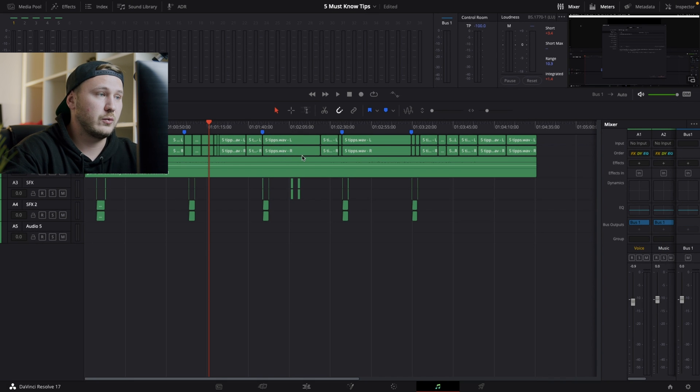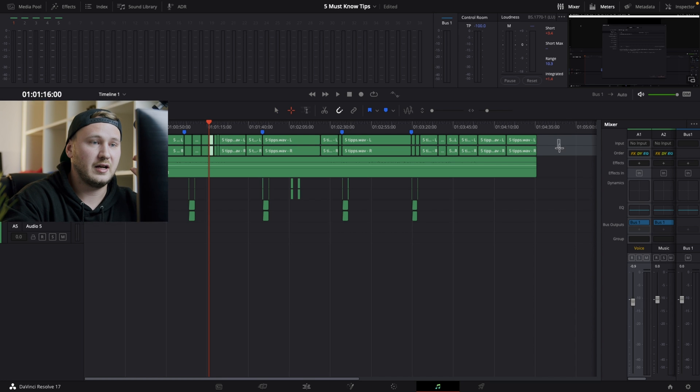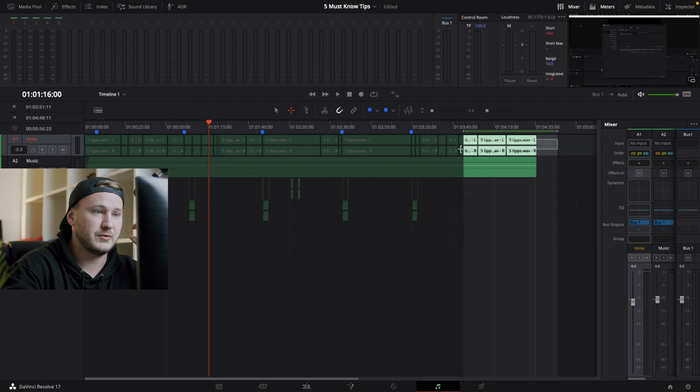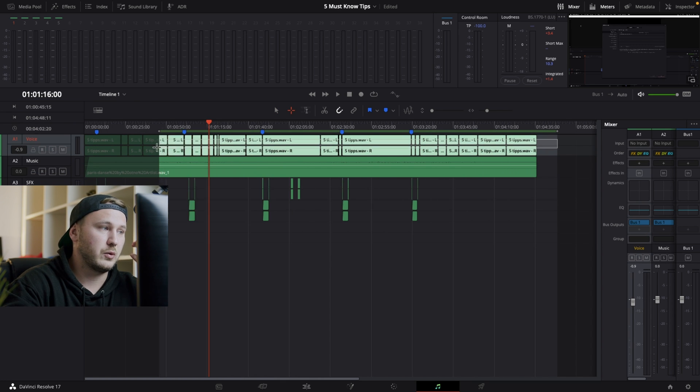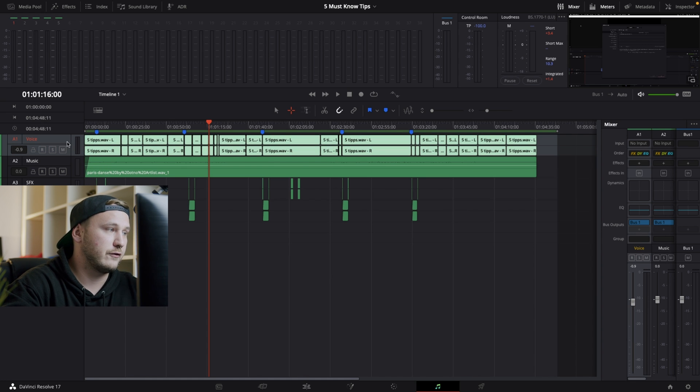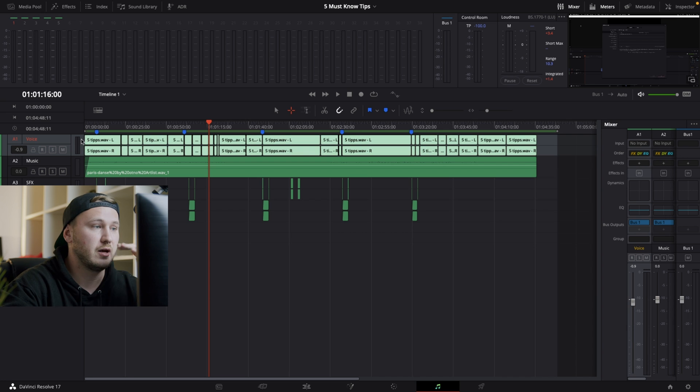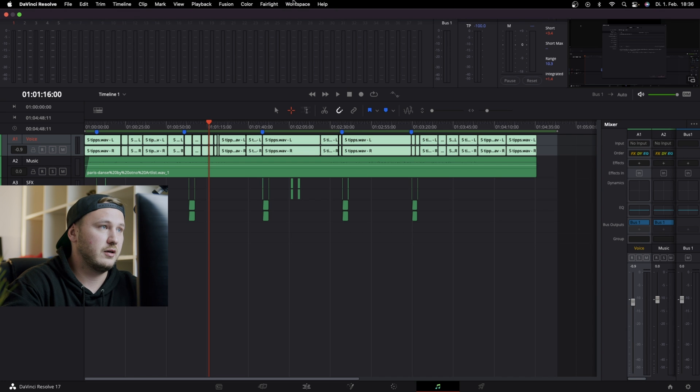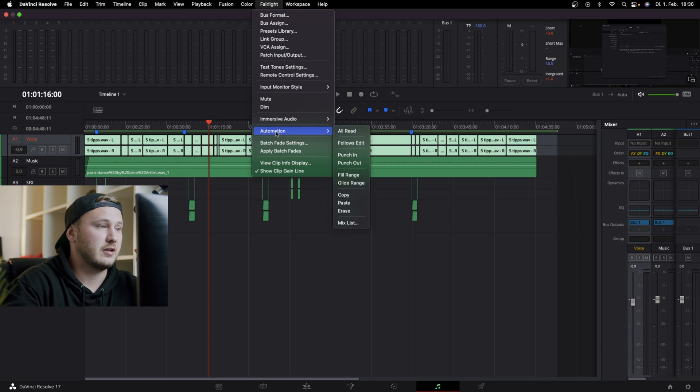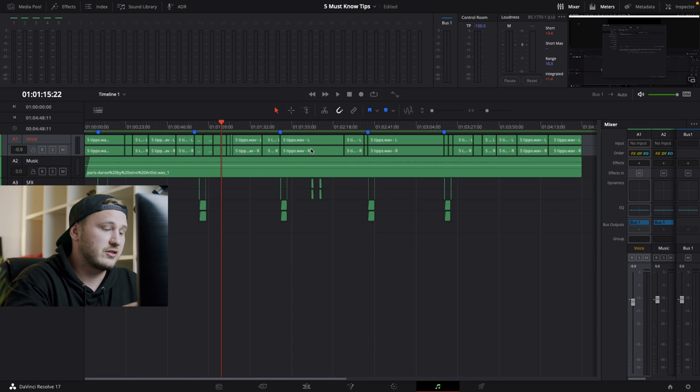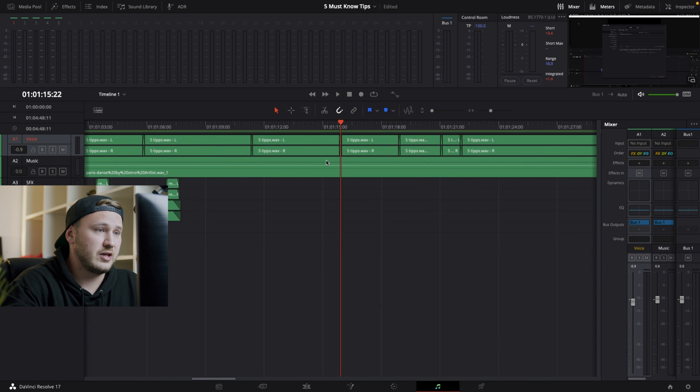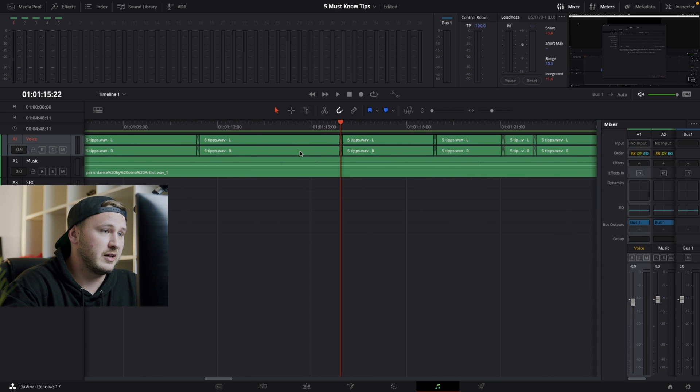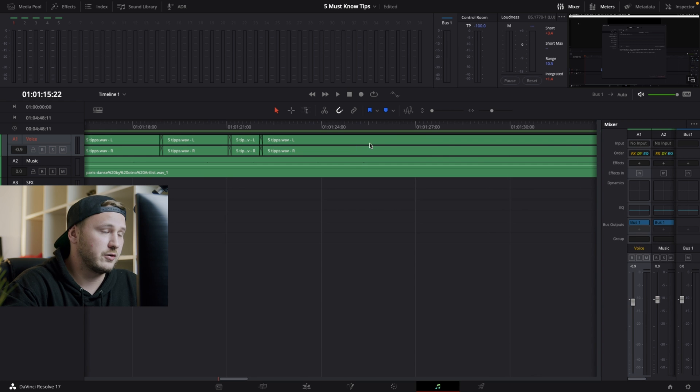So then what I want to do is, I'm going to select my Range Selection Toggle, and then highlight all the clips where I want the fades to be applied on. So in this case, it's the full audio track number 1. And once I've highlighted them, I'm going to go up until I see Fairlight, and then Apply Batch Fades. And if I'm going to zoom in to demonstrate to you, as you can see, I have applied a bunch of crossfades across my audio track number 1.